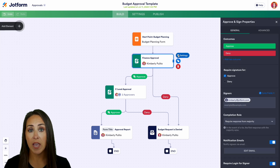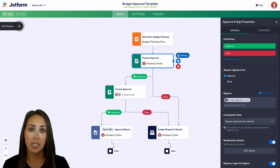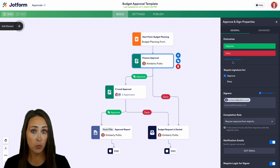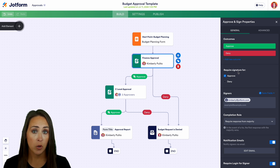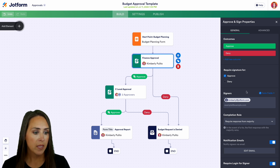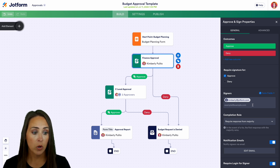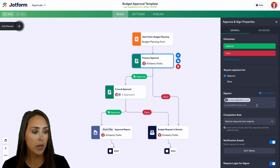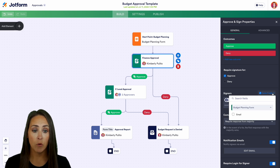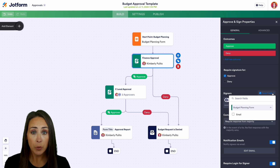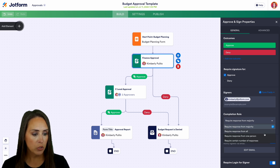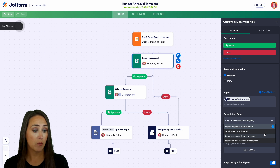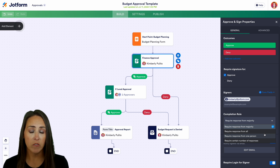Looking at the settings, we have two outcomes: approve or deny, and we can add a different outcome if needed. We can require a signature for approval or denial, and we can see the signers or approvers here. From the form fields, if you have a manager field, you can add that in as well. We also have our completion rule — requiring a response from the majority, from all, from one person, or from a certain number of people.